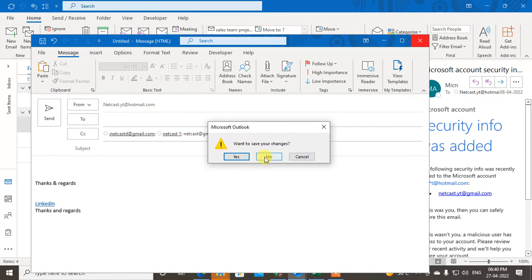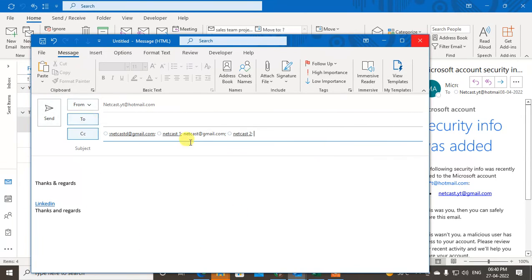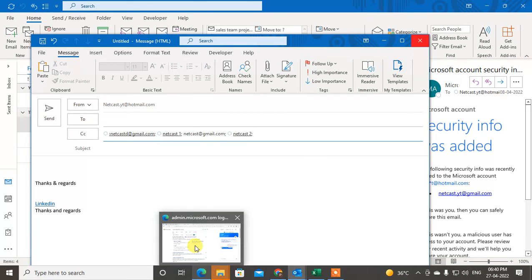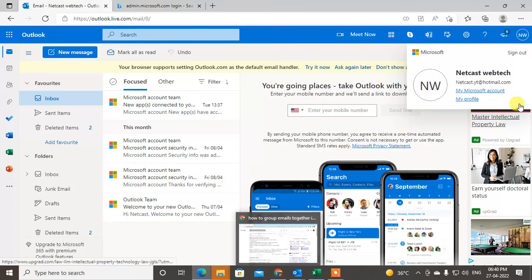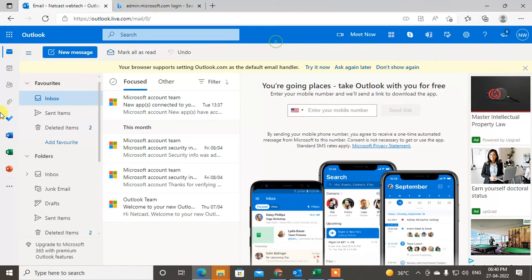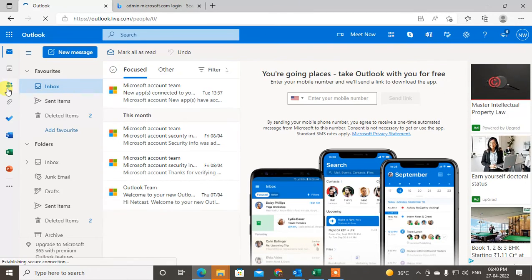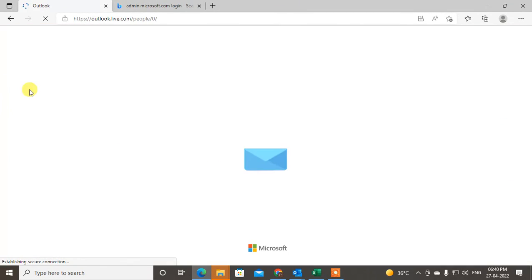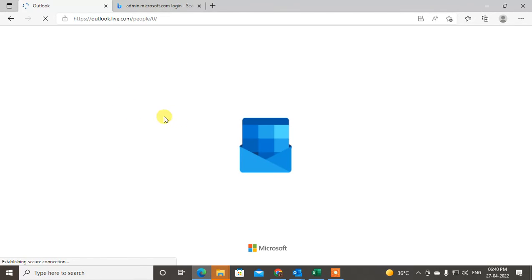If you are using the web version of Outlook, you have to use the second method — creating a contacts group. The first method is not available in the web version. I'll show you how.